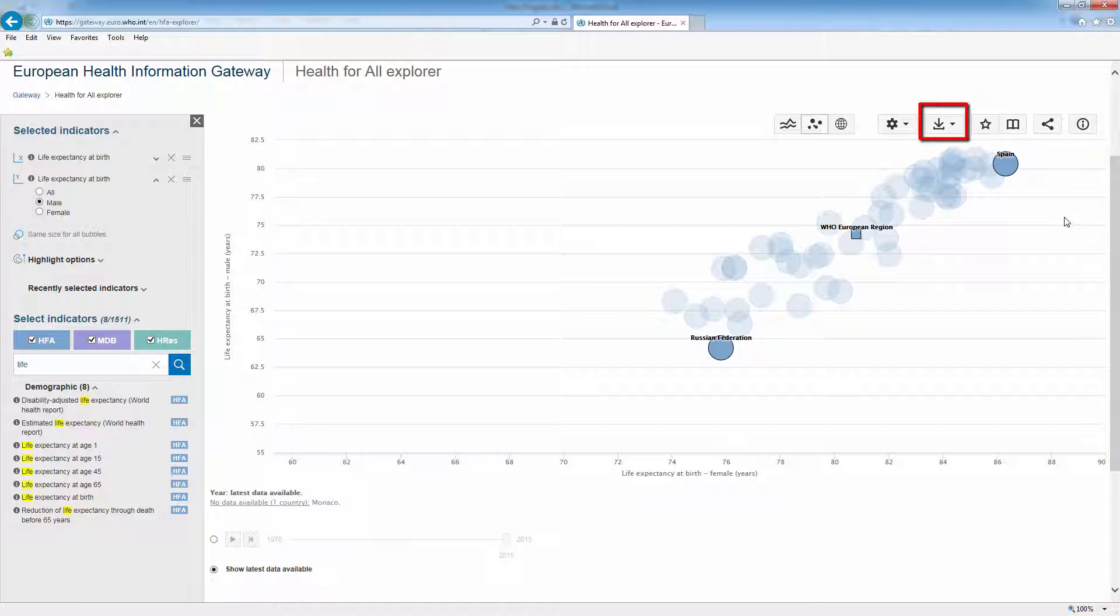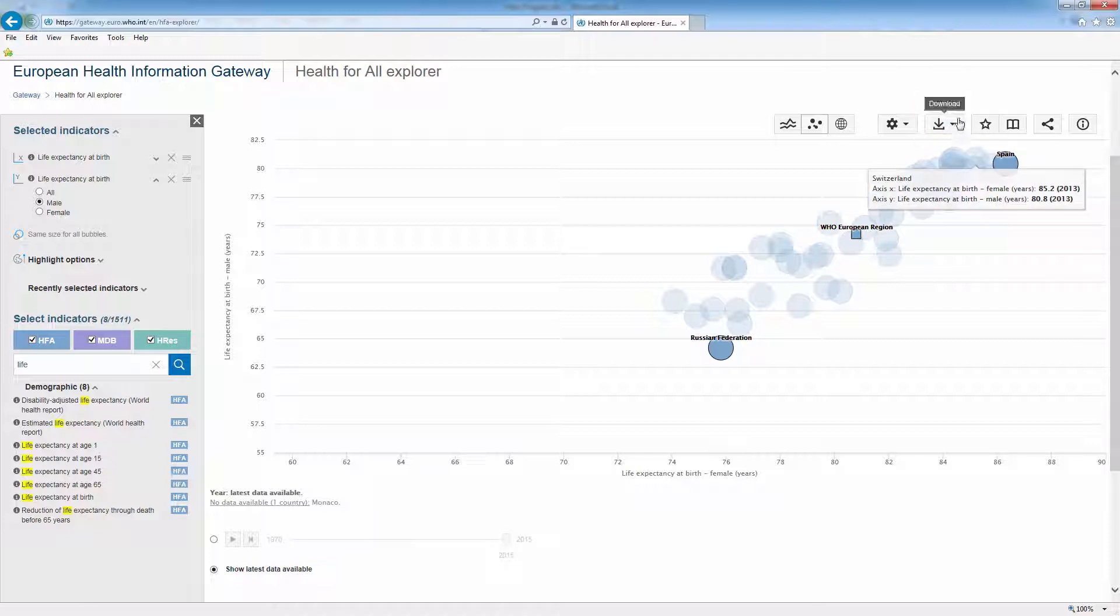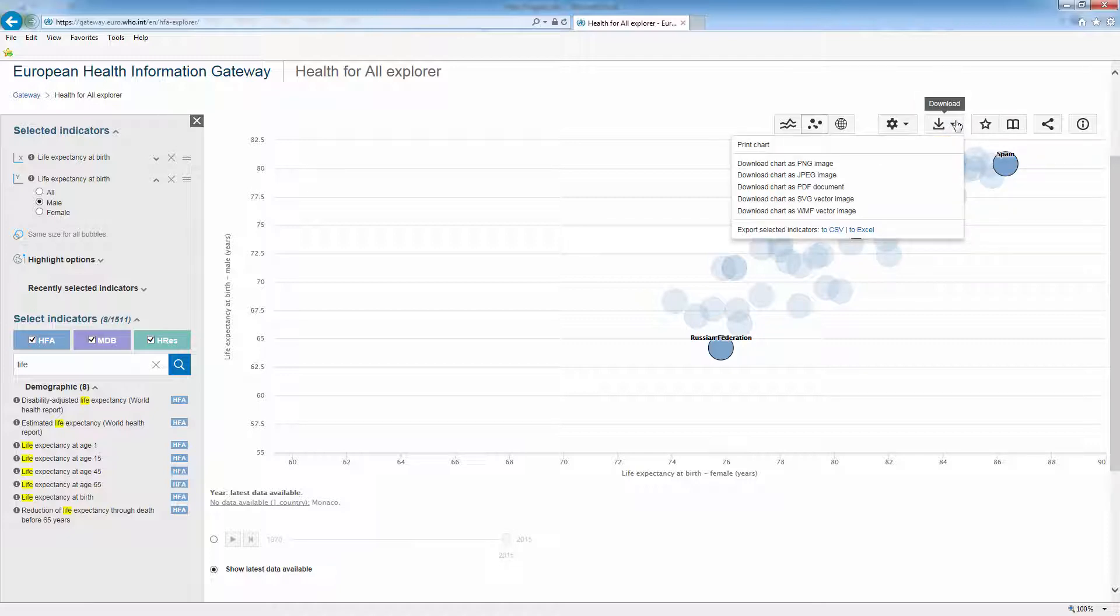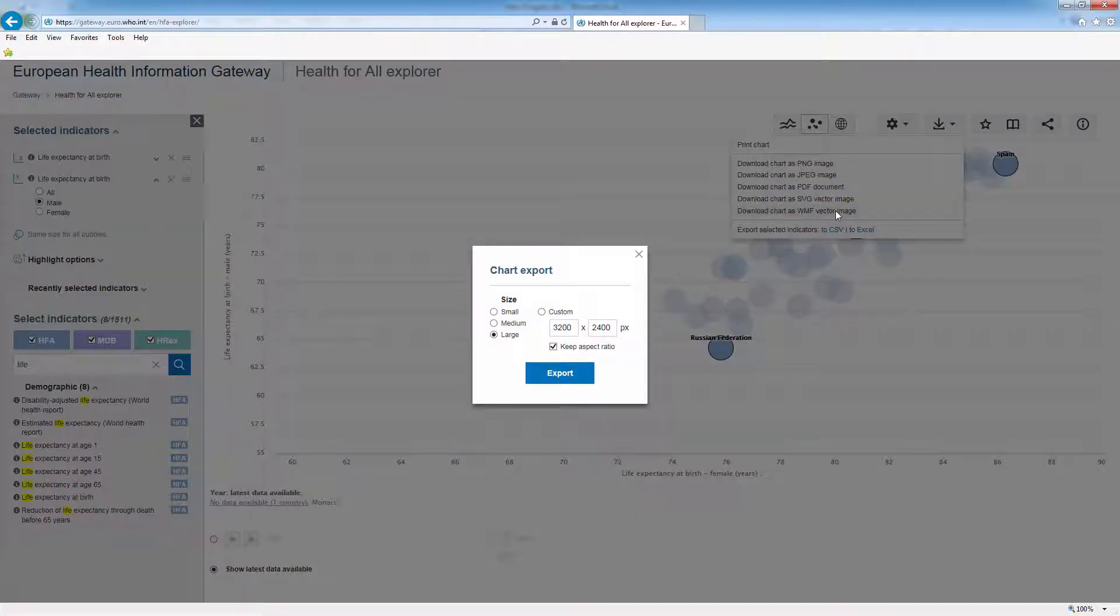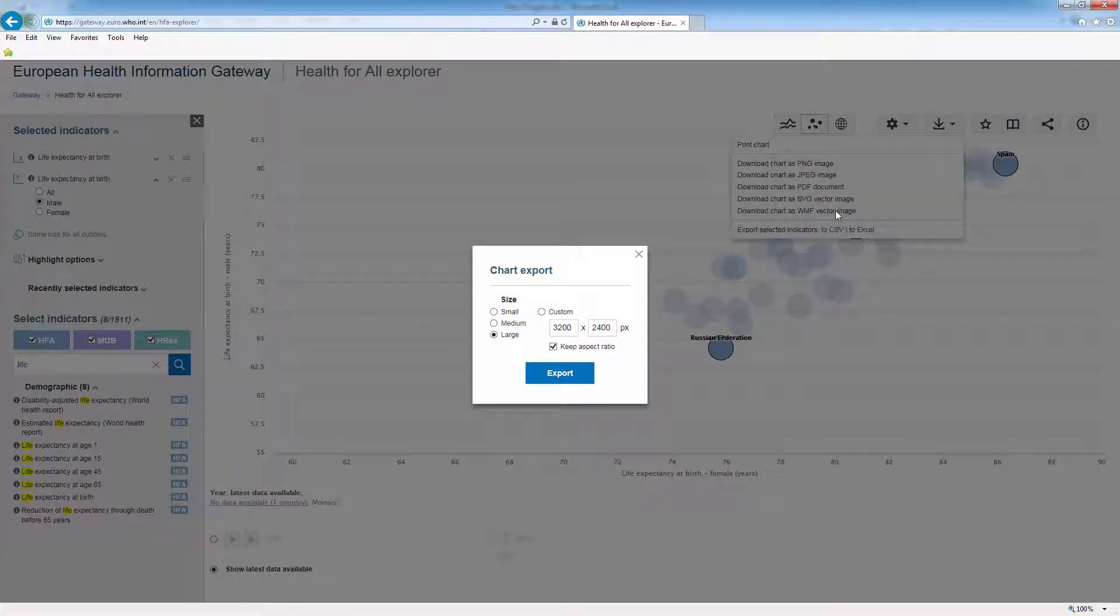Download the graph by clicking on the download icon. Here you can see various download formats. WMF vector format can be edited in PowerPoint directly. I will show this now. These are the default settings.